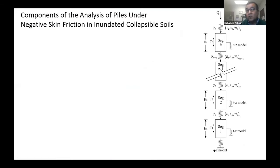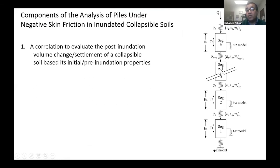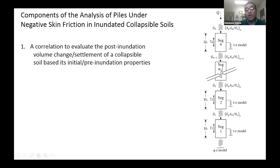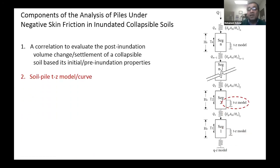In order to deal with this problem and produce a design tool and analytical method, we need several components. First, we need to develop a correlation or model to evaluate the post-inundation volume change or settlement of the collapsible soil based on the initial or original soil properties. We need to understand how much settlement is going to happen, and also what the new properties of the collapsed soil will be, because once it collapses, it's going to have different properties.